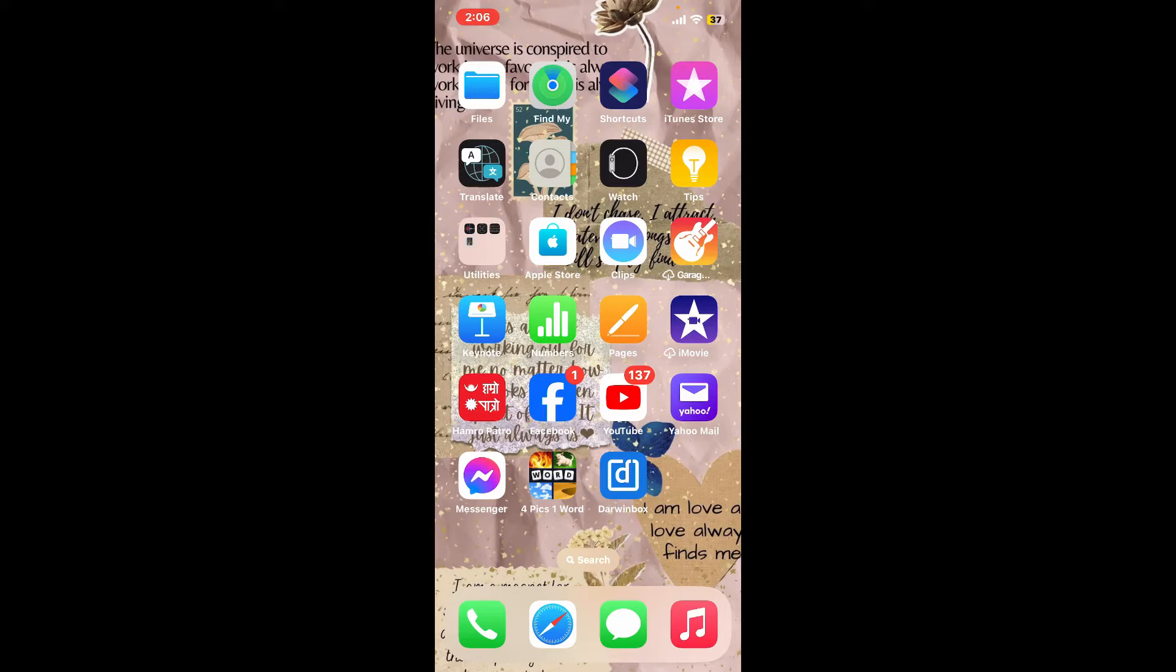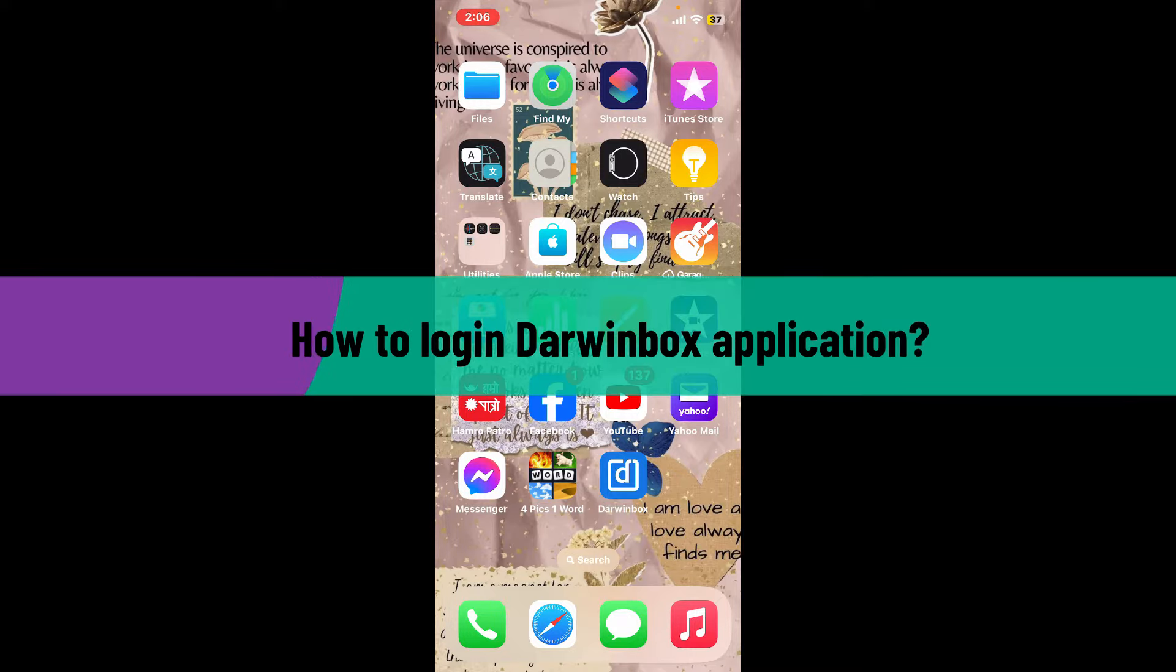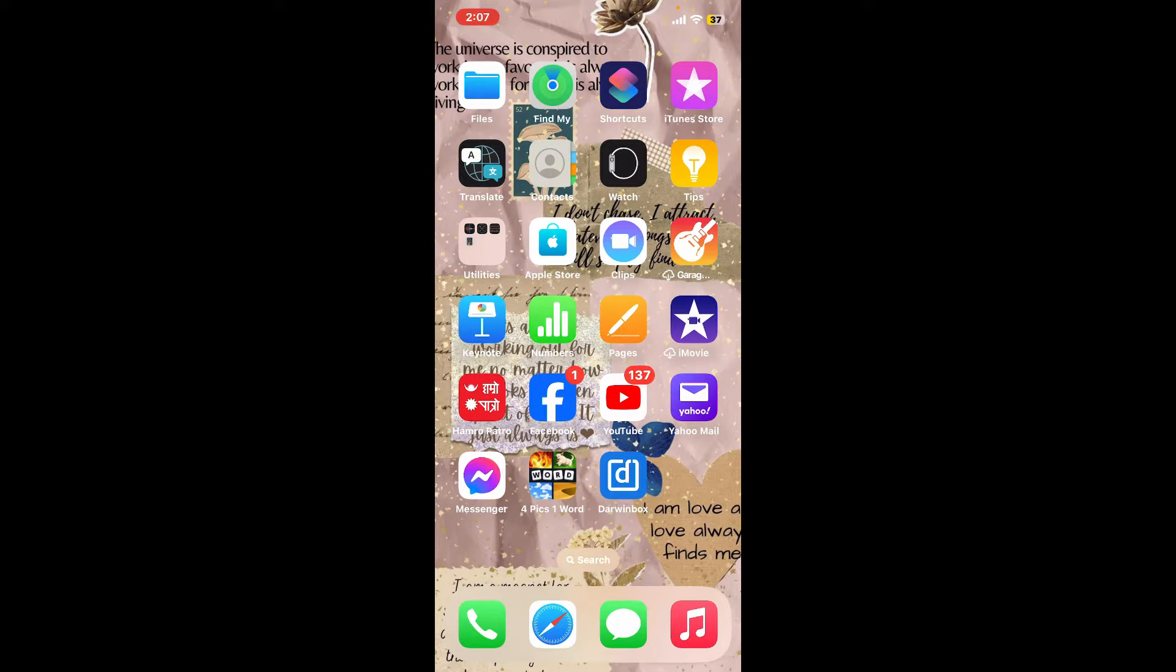Hi everyone, welcome back to another video from Tech Basics. In this episode, I will be guiding you through how to log into your Darwin Box application using the mobile app.